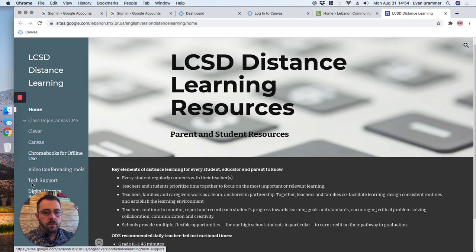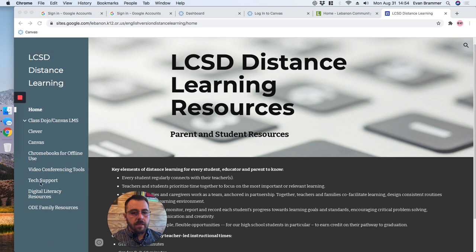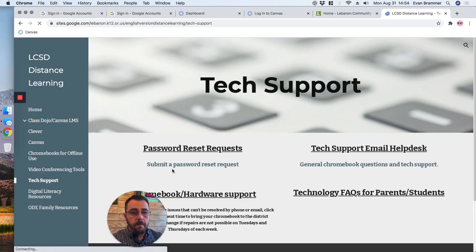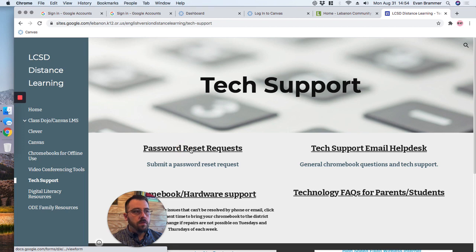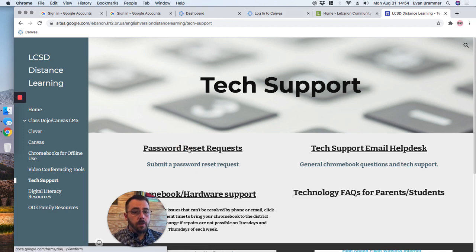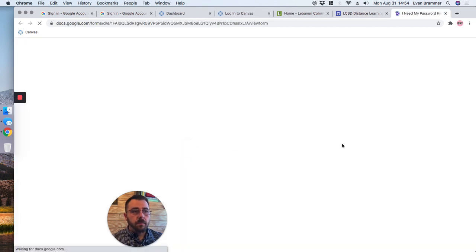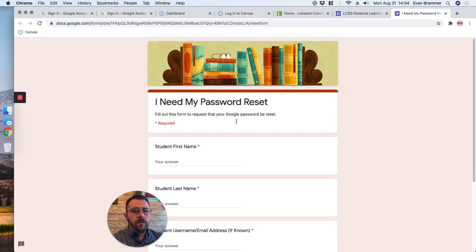And then I'm going to scroll down here to where it says Tech Support. I'm going to click there. And this link right here will take you to a form to reset your password. So if you don't remember your password, then you'll use that.